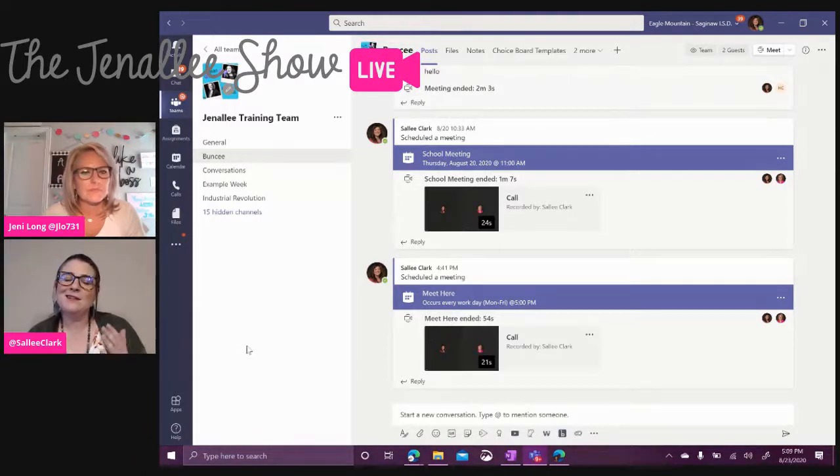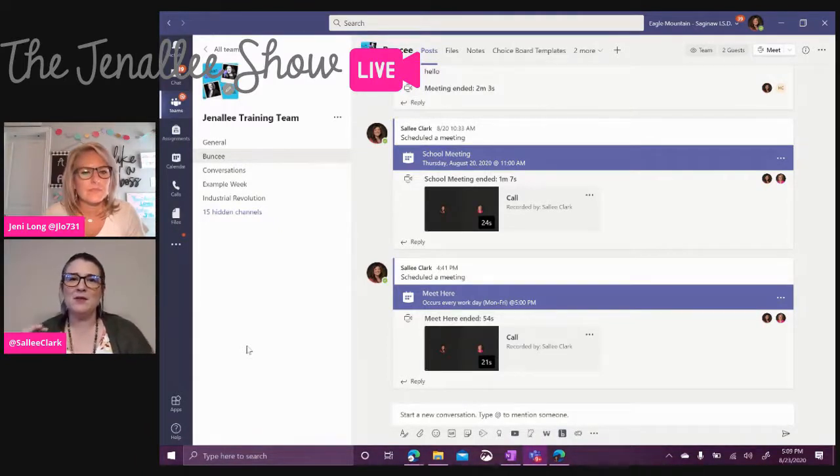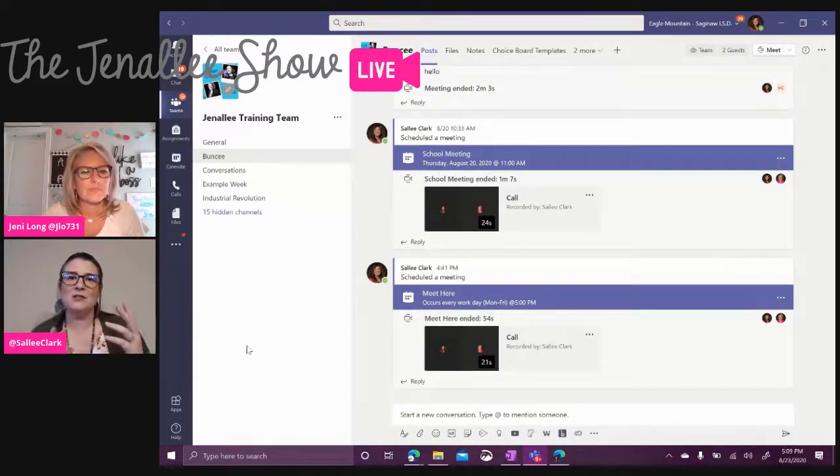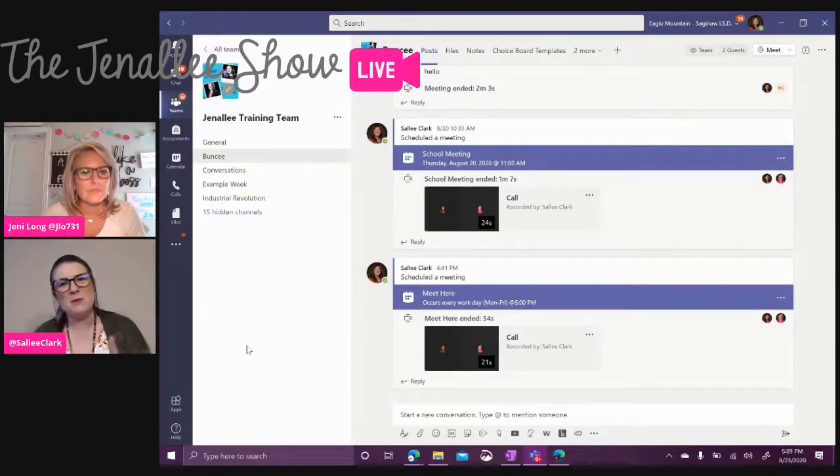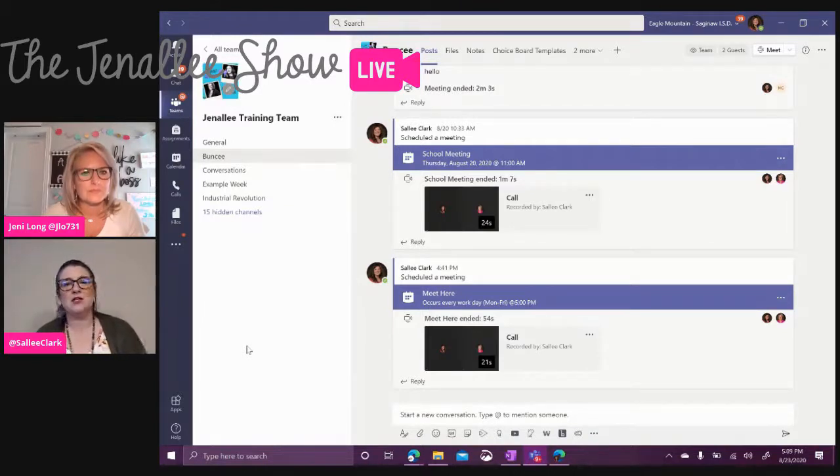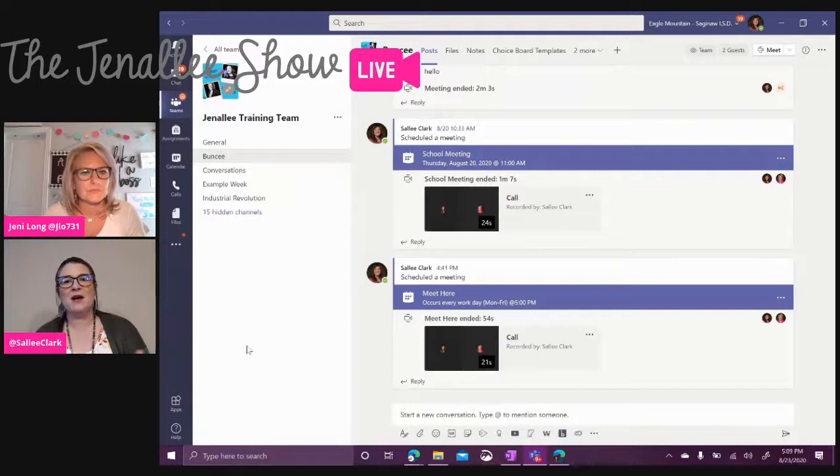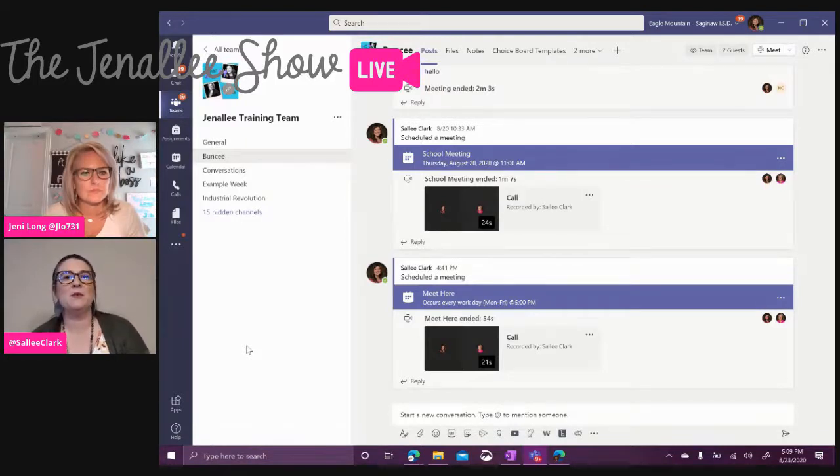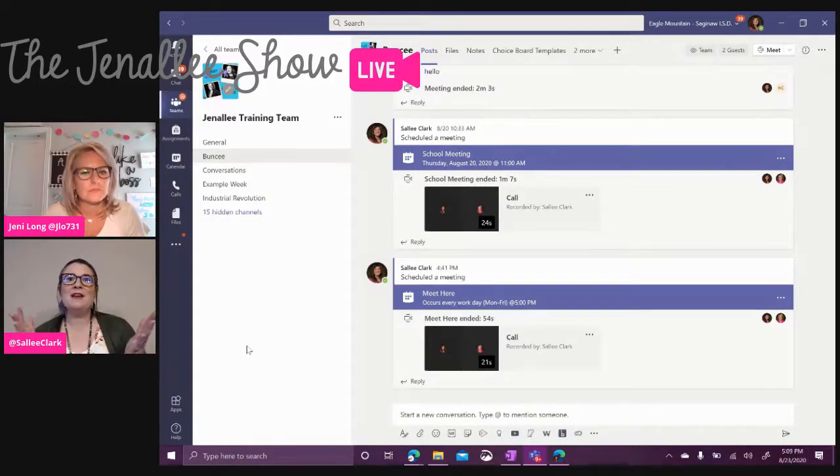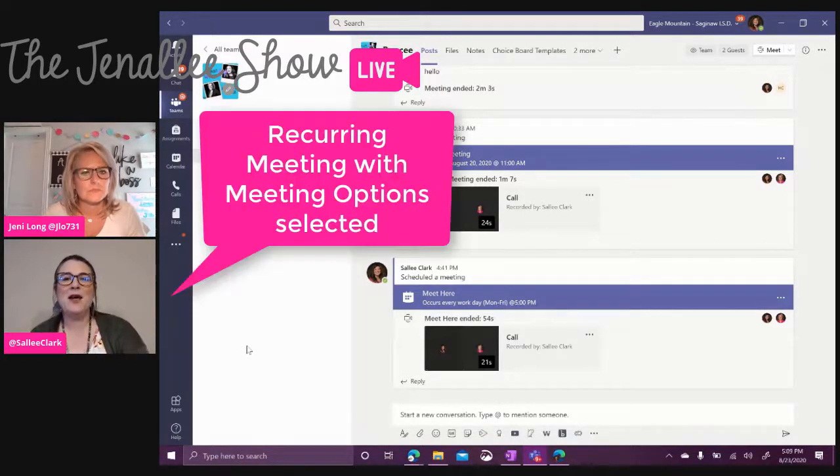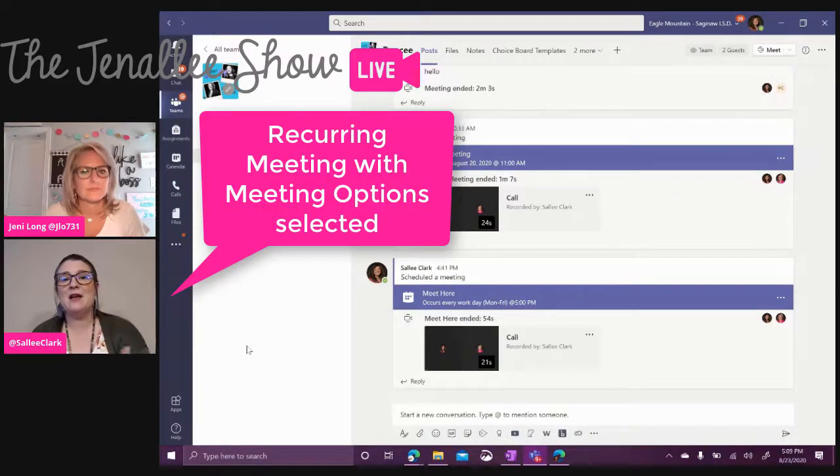However, it's kind of difficult to be able to set up these options because we don't want students to be presenters. We also don't want them muting the teacher or other students. So to make it as clean as possible and also to be able to set up some of those options, we find it is best to go ahead and set up a recurring meeting within that channel.